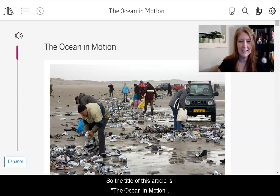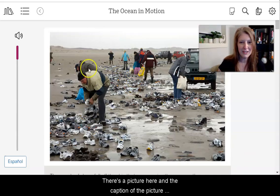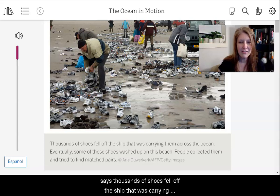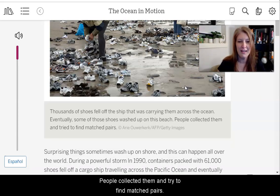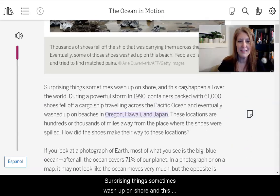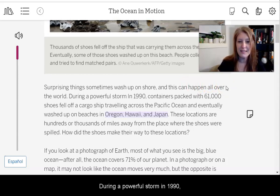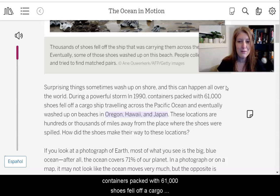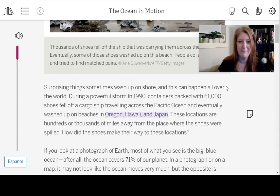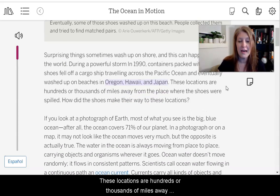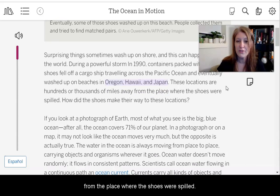The title of this article is The Ocean in Motion. There's a picture here and the caption says thousands of shoes fell off the ship that was carrying them across the ocean — eventually some of those shoes washed up on this beach. People collected them and tried to find matched pairs. Surprising things sometimes wash up on shore and this can happen all over the world. During a powerful storm in 1990, containers packed with 61,000 shoes fell off a cargo ship traveling across the Pacific Ocean and eventually washed up on beaches in Oregon, Hawaii, and Japan.